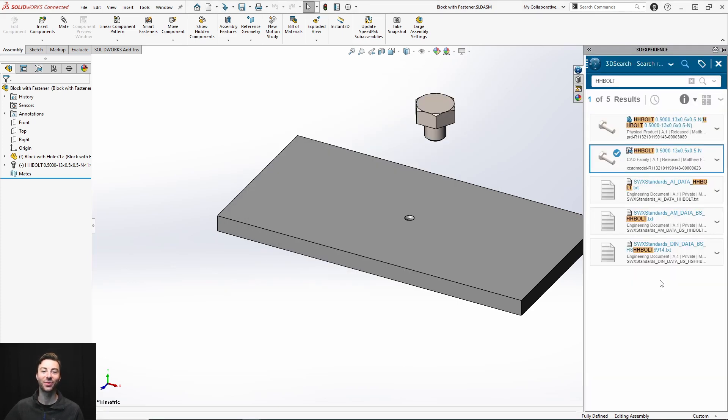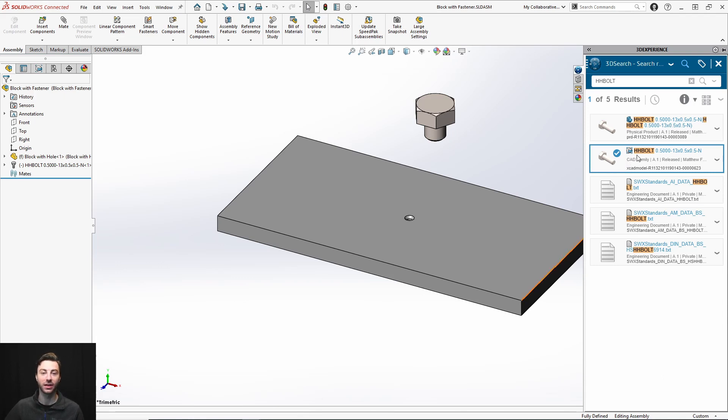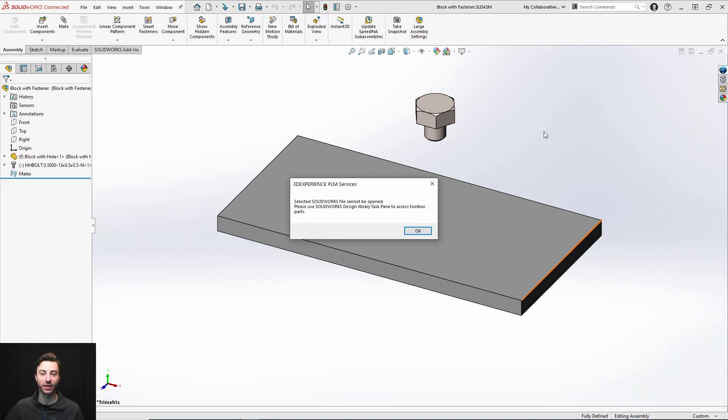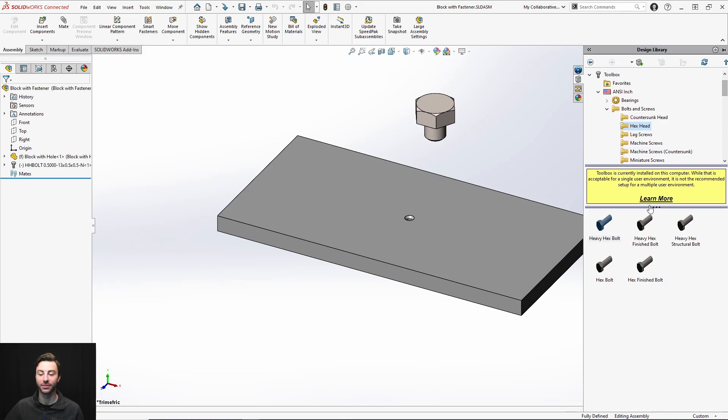Now another thing that I wanted to mention is that even though these fasteners are saved in a collaborative space, and you're so used to going and searching and clicking and dragging and dropping into SOLIDWORKS to open, you don't actually do that with the toolbox components. In fact, if you attempt to search, you will find it. But if you attempt to open it within SOLIDWORKS by dragging and dropping, you will receive a warning and it will state that you should still use the library task pane.